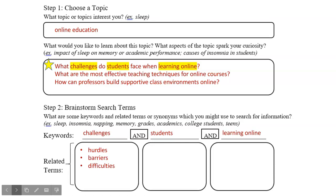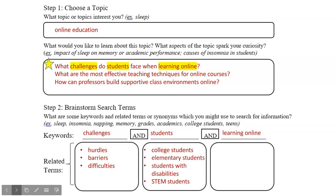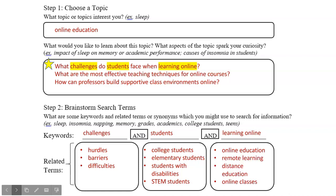For challenges, I thought of a few synonyms: barriers, hurdles, and difficulties. For students, I brainstormed some more specific populations of students. I could narrow my focus to college students or students with disabilities, for example. Considering the impact of a topic on a specific population is often a helpful way to make a broad topic more manageable. For learning online, I came up with a variety of related terms, such as remote learning and distance education.